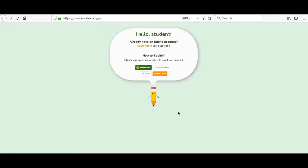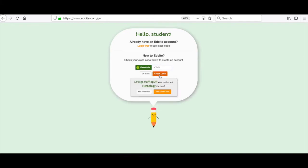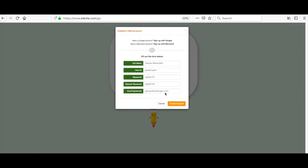Now you're going to enter the class code into the space here and click check code. This is the correct class that I'm going into. You can see that my teacher's name is here and my class name is here, and I'm going to click yes, join class.